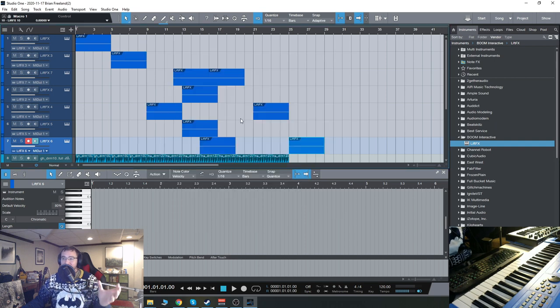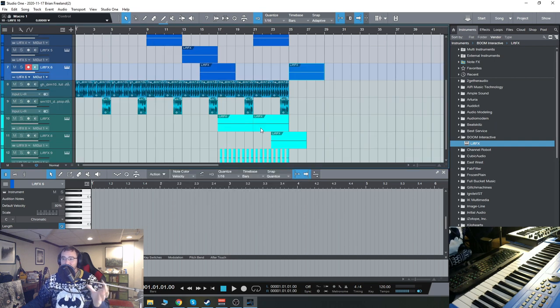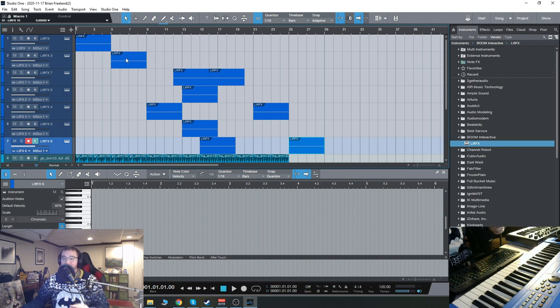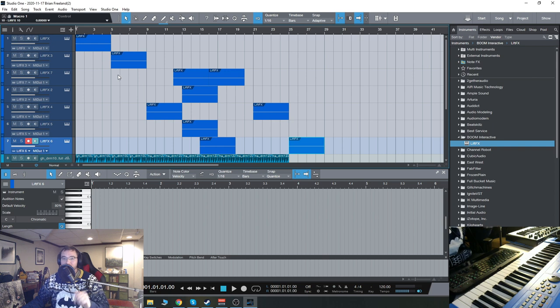So this is just some drums and then a bunch of different lift effects just showing you the different variety of risers and stuff that you can get from it. And then we'll take a look at the interface.